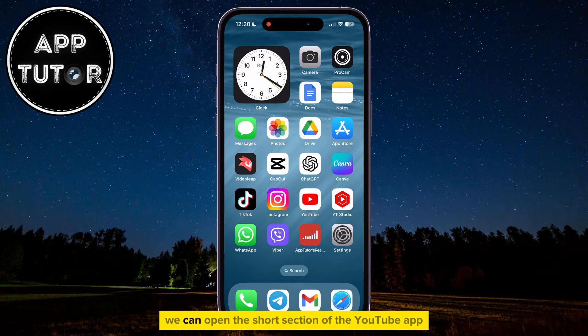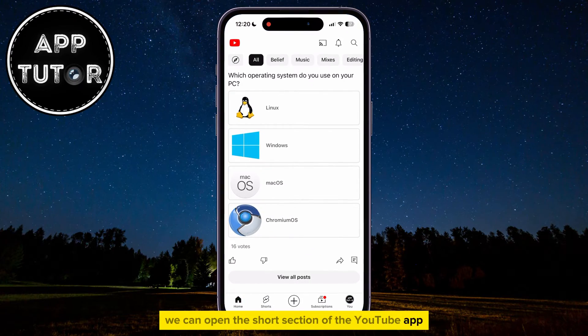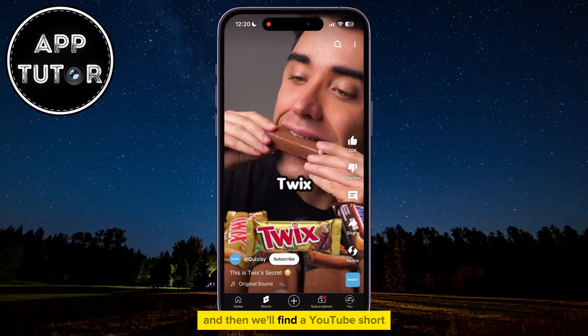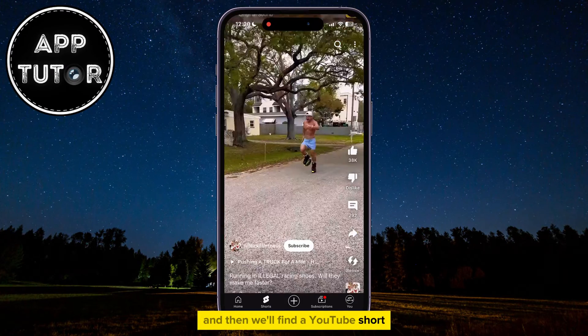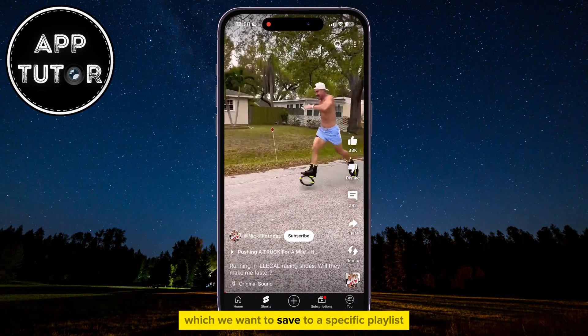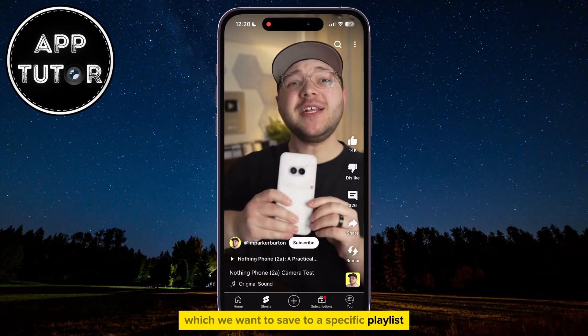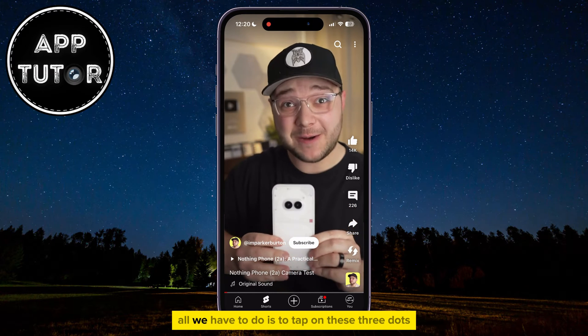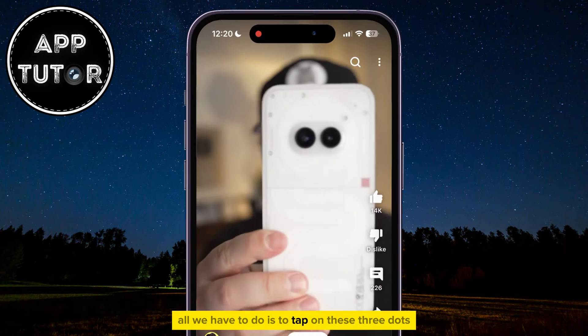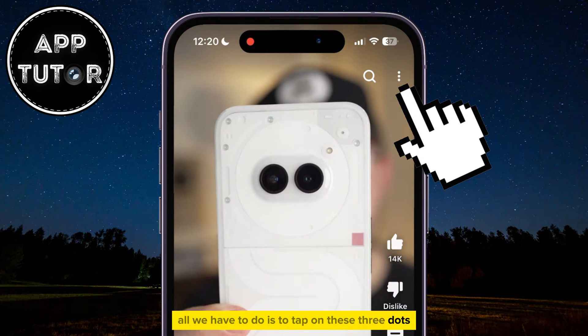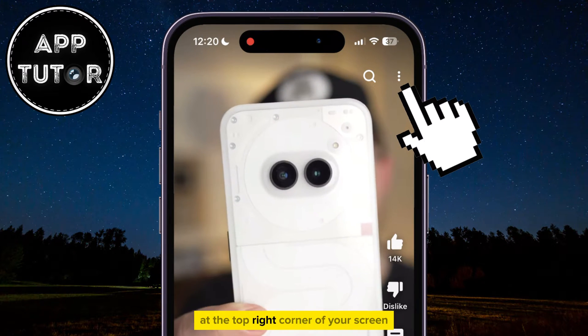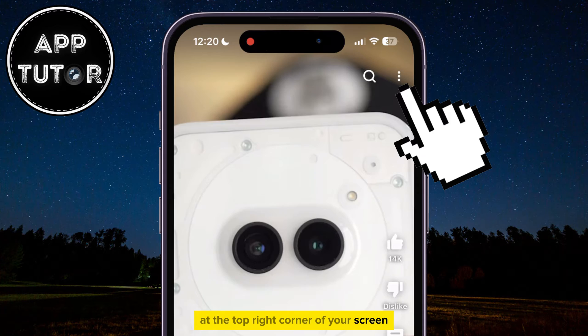Once you've done that, we can open the Shorts section of the YouTube app, and then find a YouTube Short which we want to save to a specific playlist.